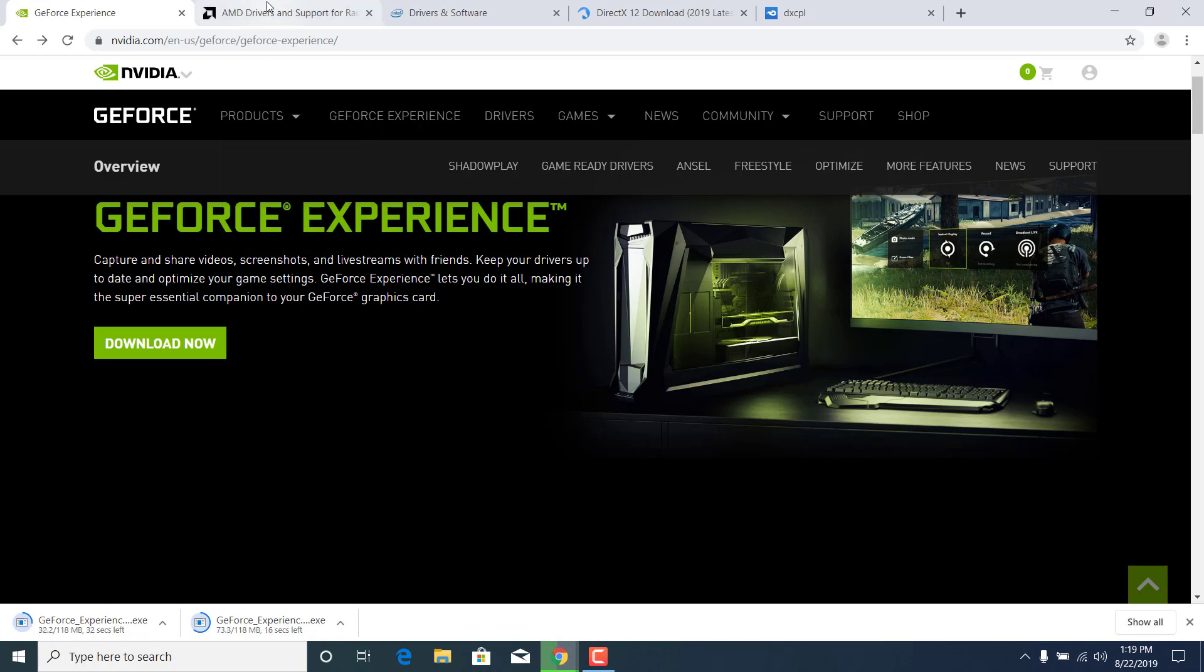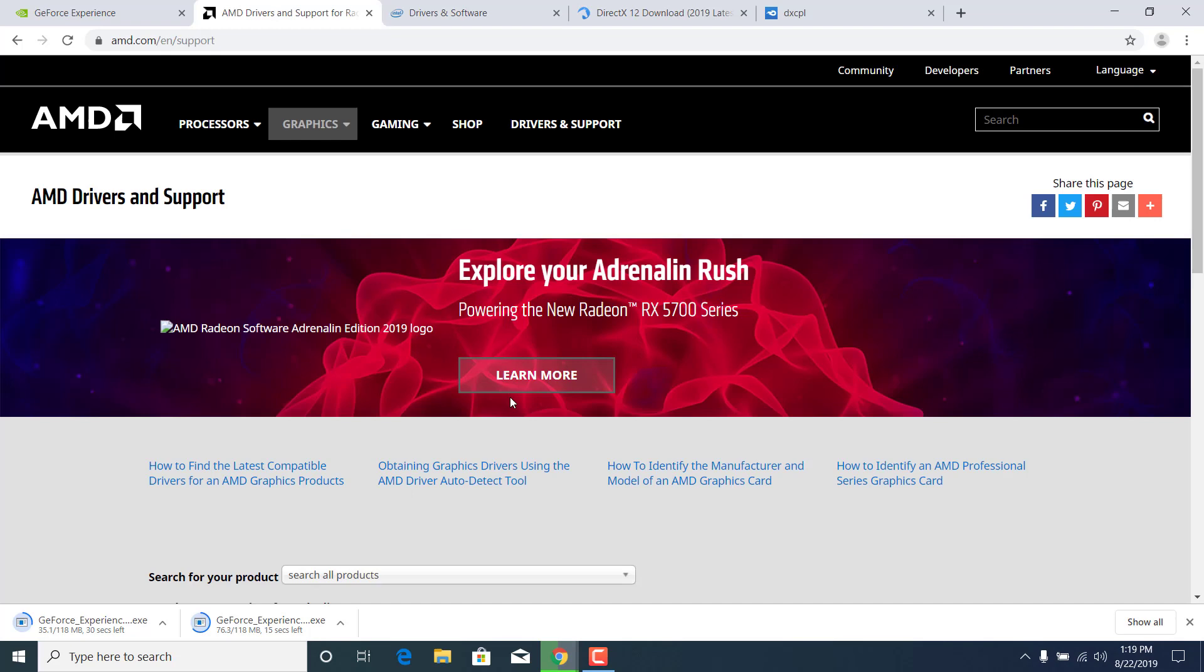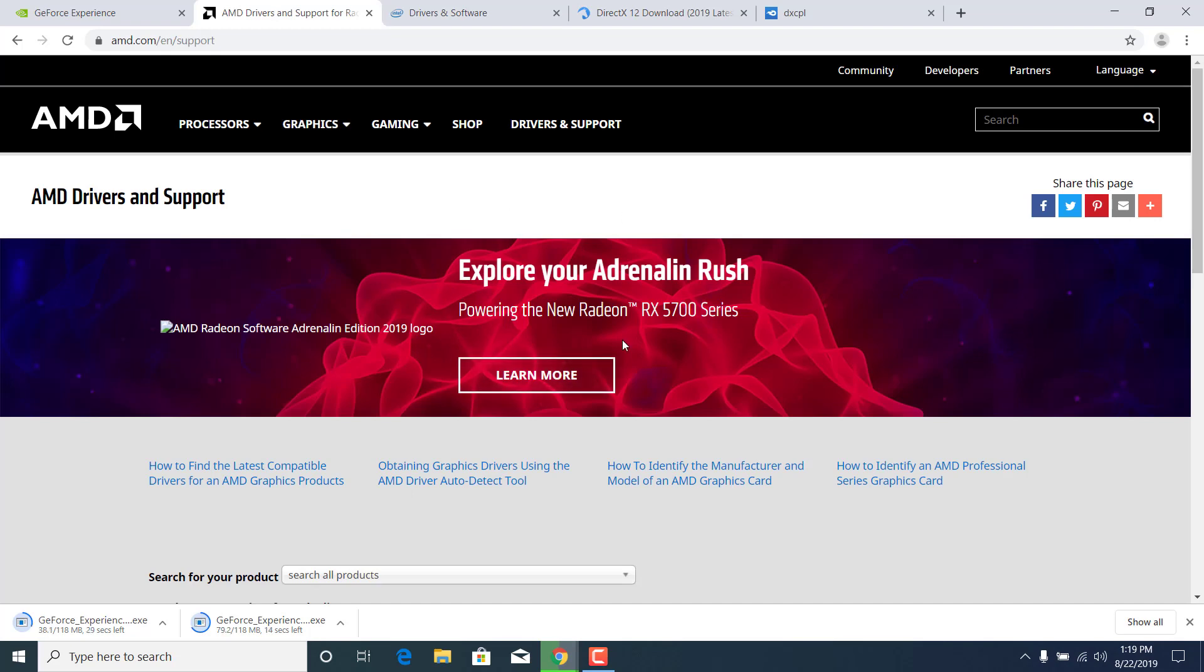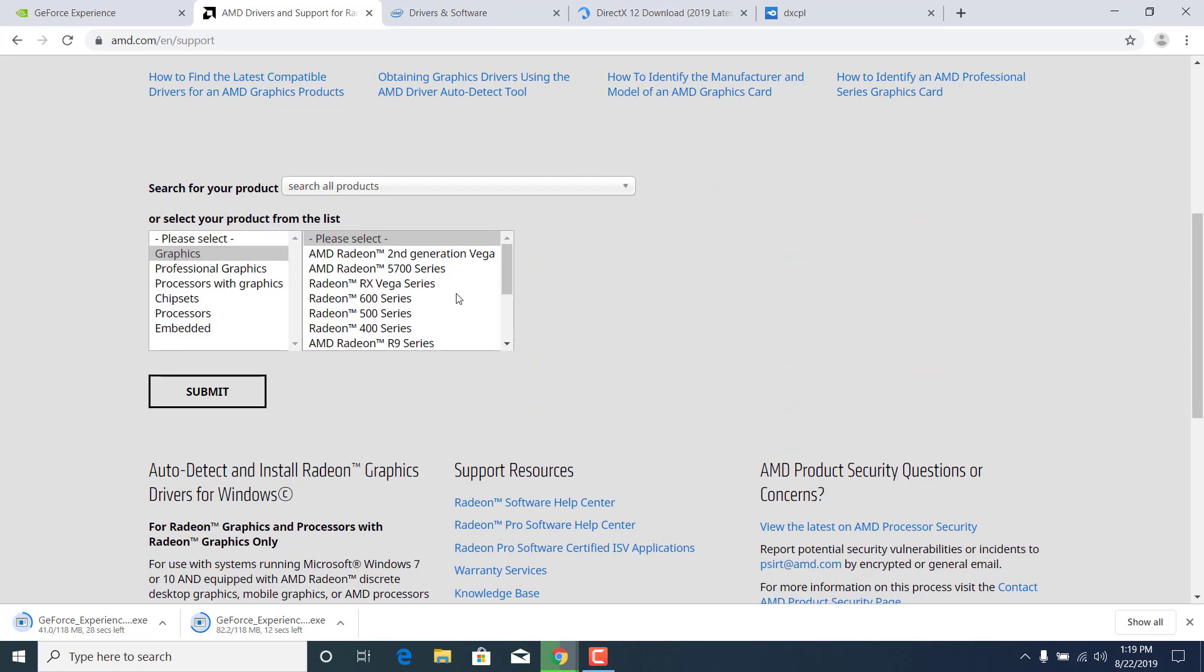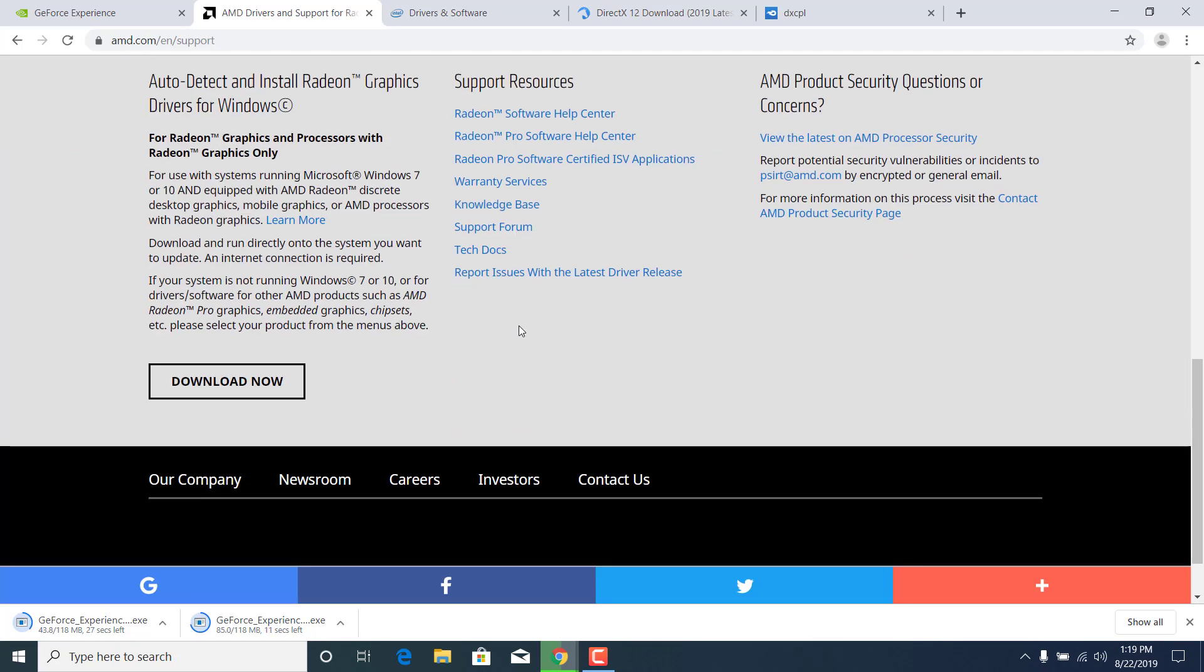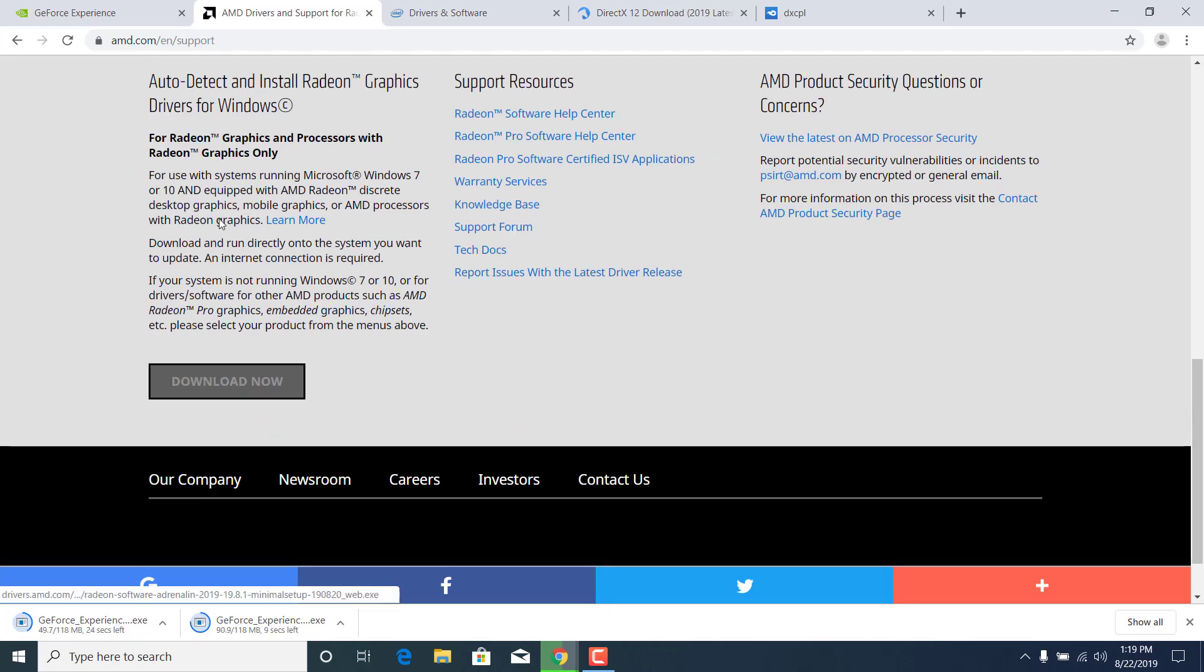If you have an AMD graphics card then open the AMD website, scroll down to the bottom and click on download now where it says auto detect and install Radeon graphics drivers for Windows.